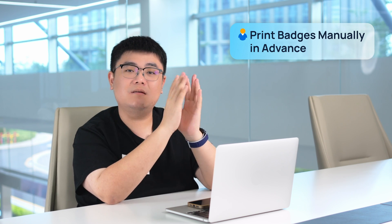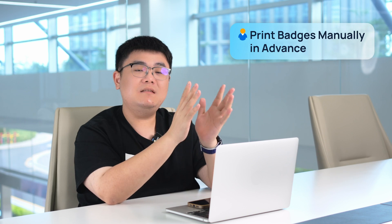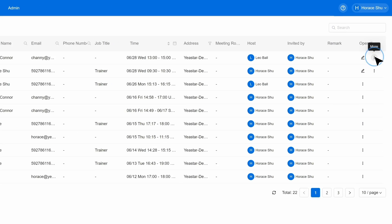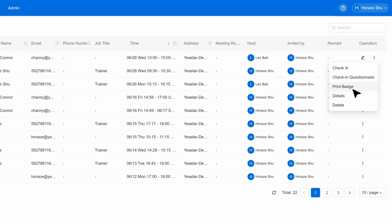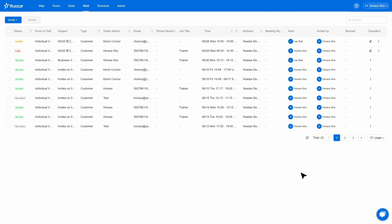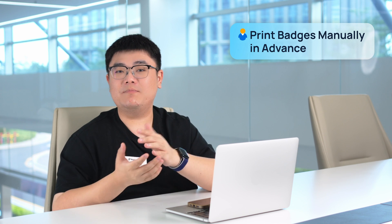They can just simply access the visiting session of the Yeastar Workplace platform and then click the print button. Then with any connected printer, you will be able to get your visitor badge just as with the first method. The biggest advantage of this way is that it doesn't limit any of the brands or model numbers of your printers — as long as you have one, it will work.